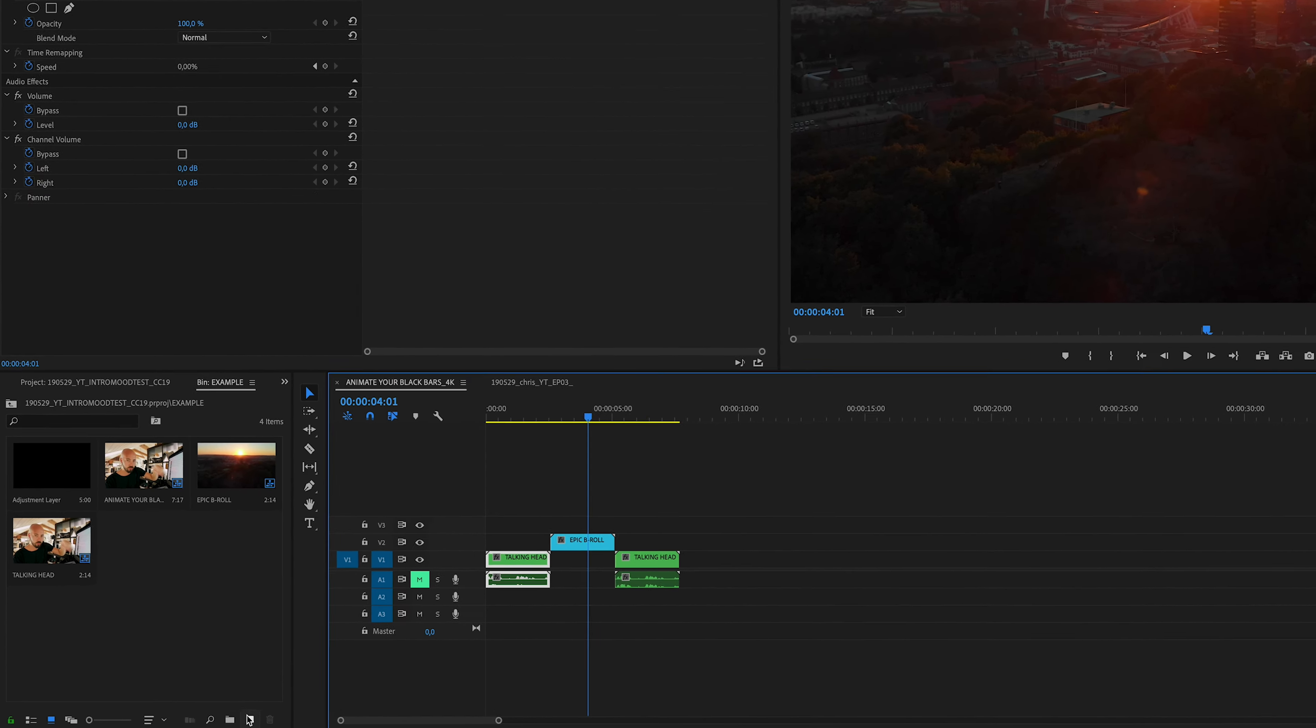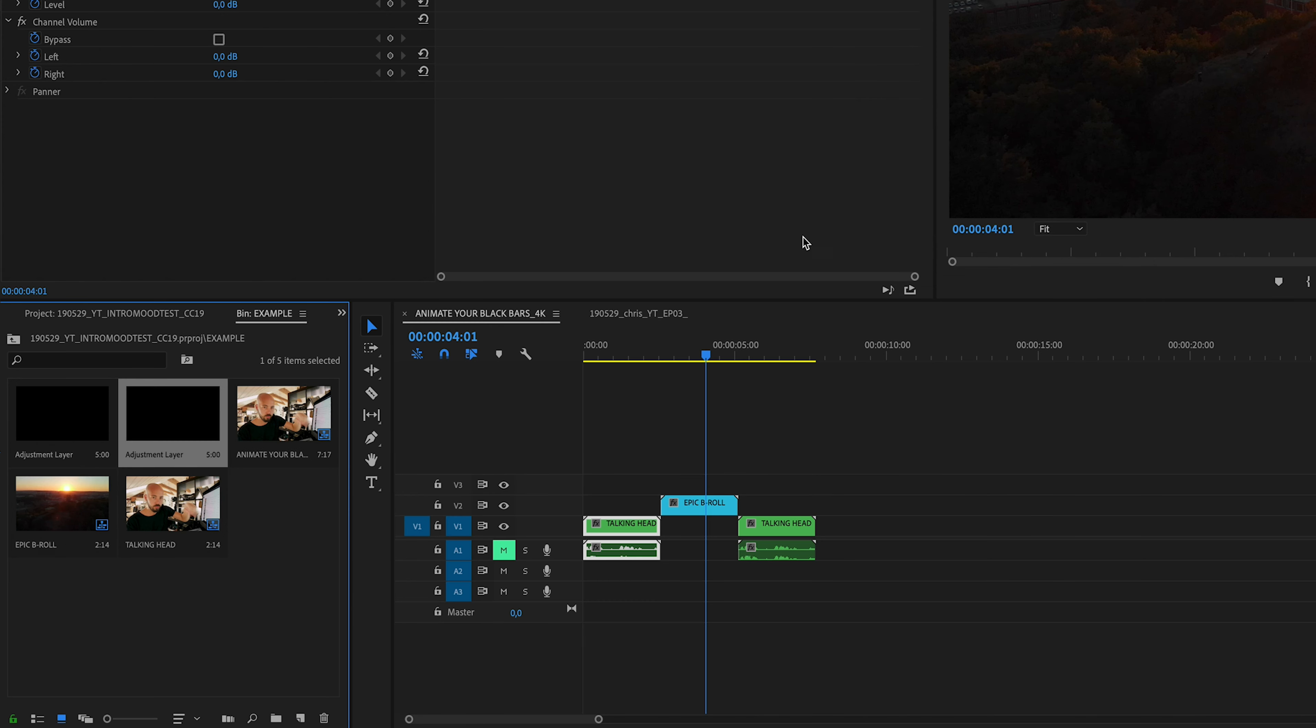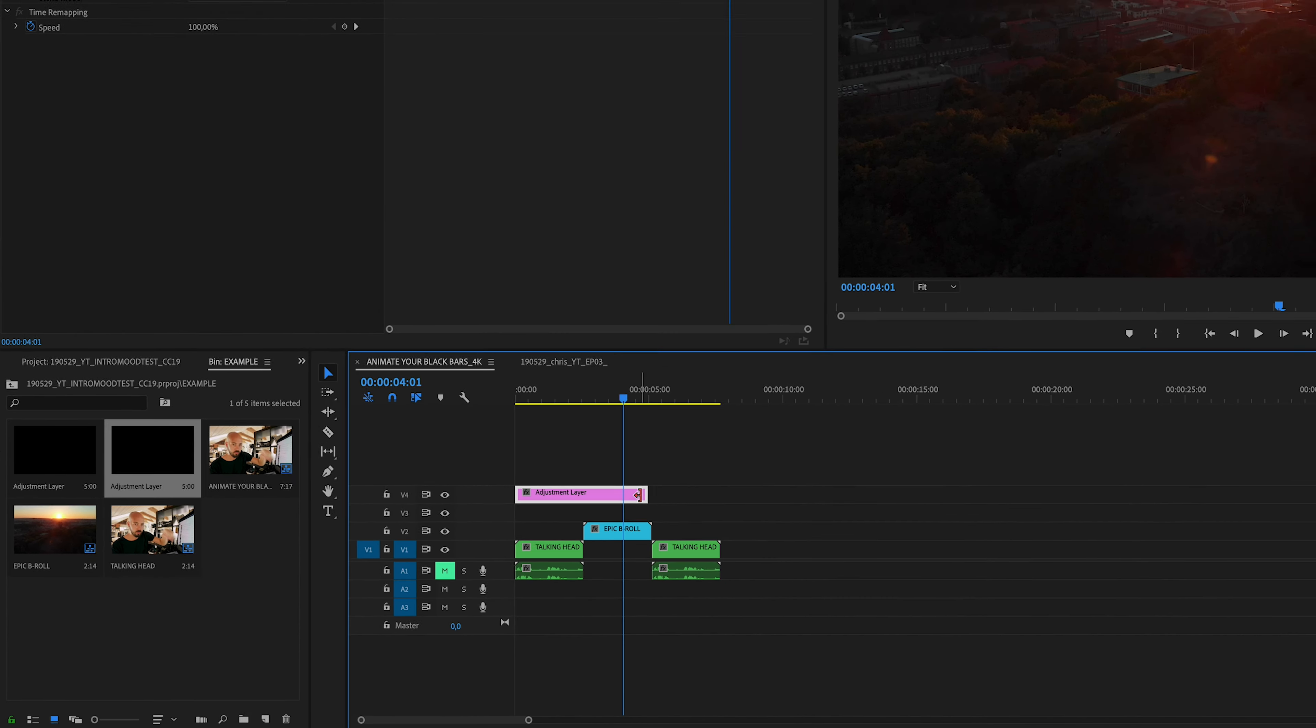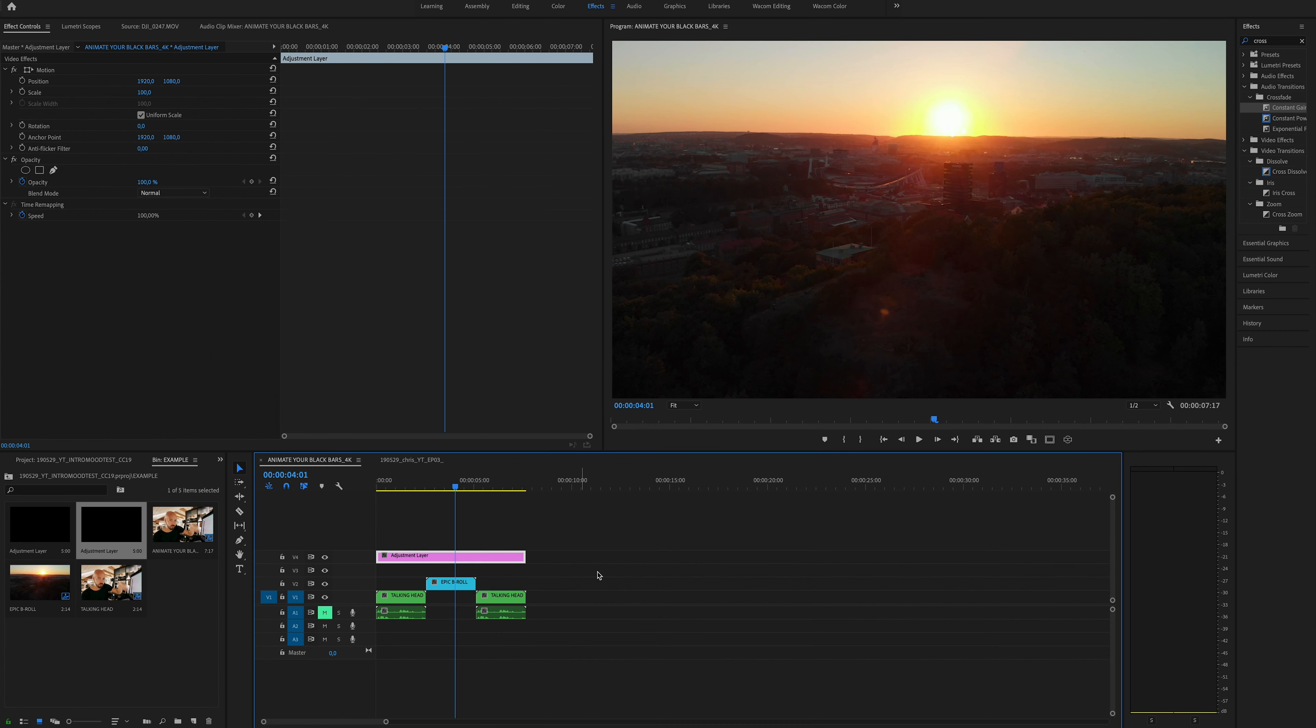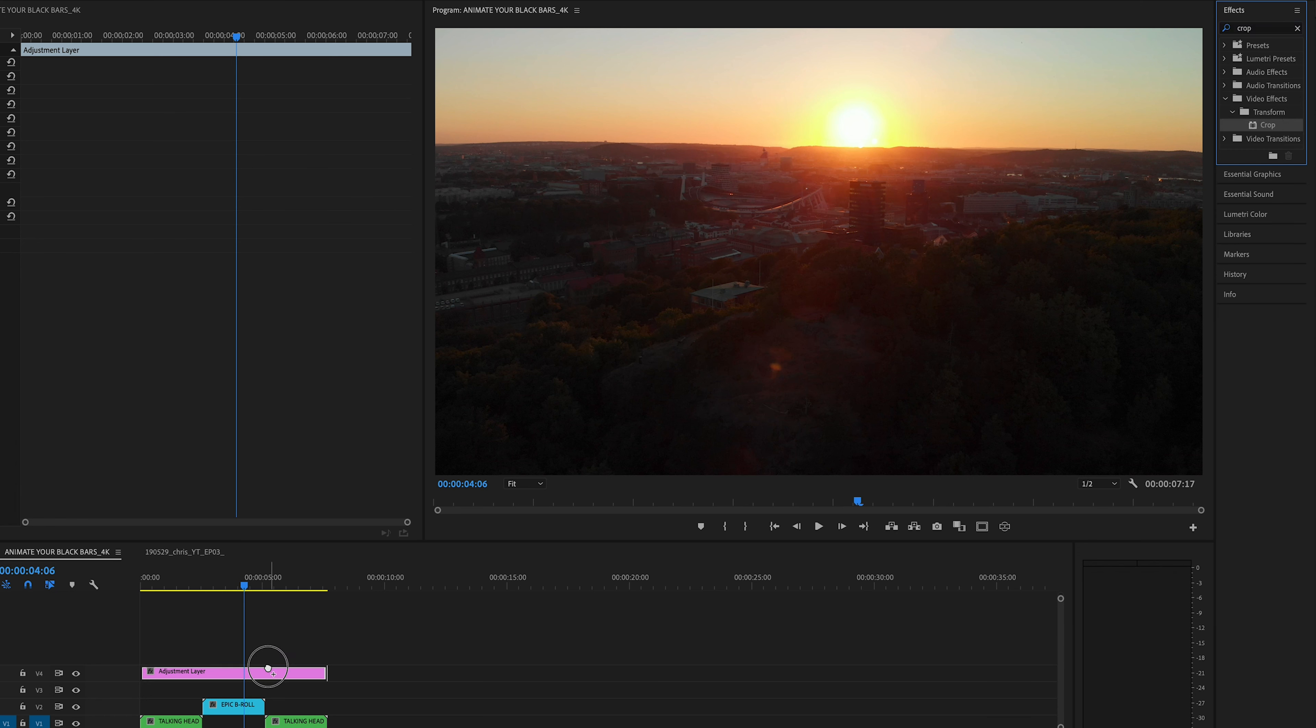Go down here to new item and create a new adjustment layer. Drag that into your sequence. Then with the adjustment layer selected, go up to effects, search for crop, and drag that onto your adjustment layer.